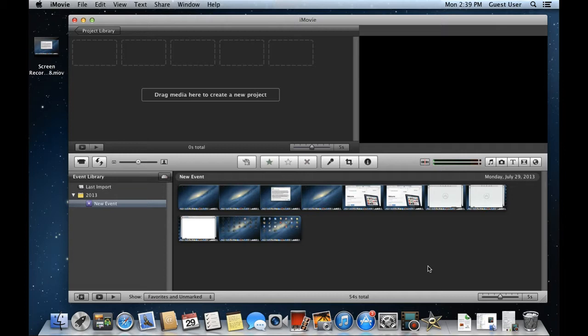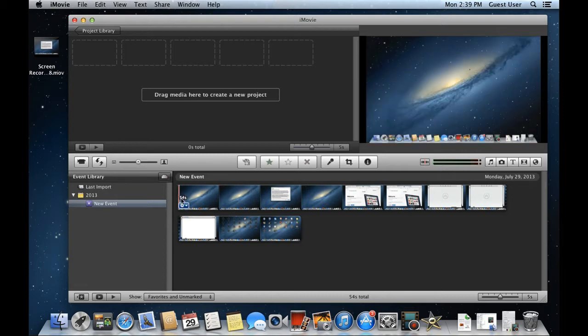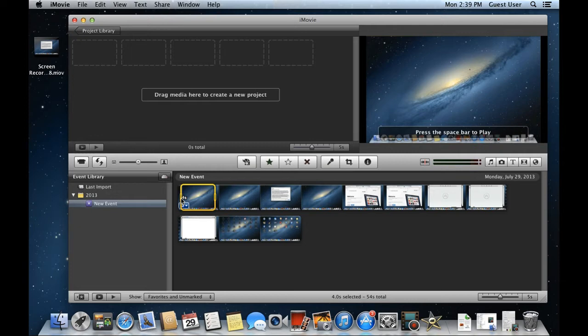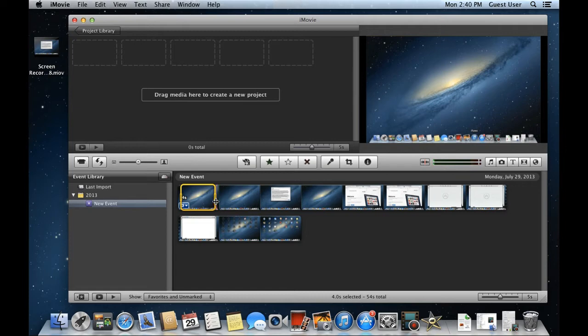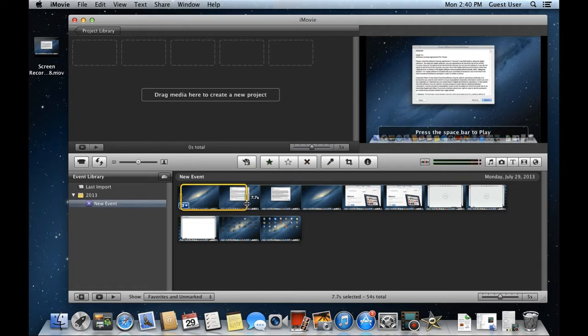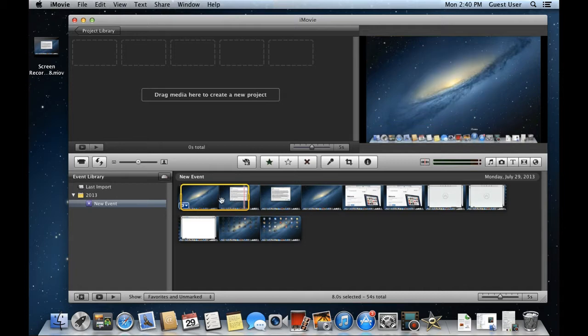Drag the pointer over the clip which you want to crop out and click. You will notice a yellow box appearing on the selected clip. You can use the mouse pointer to make the selection longer or shorter based on your requirements. Basically the right side is the out point and the left side is the in point. You can drag the cursor to move the two points on the timeline.